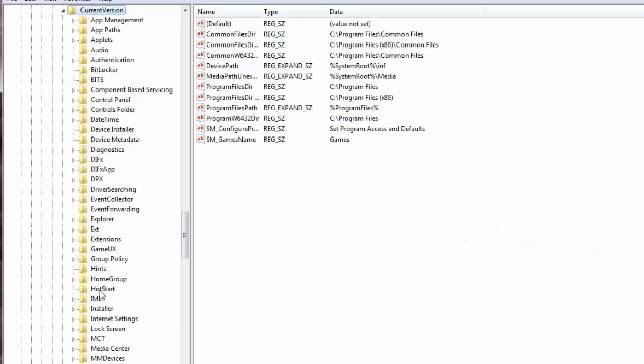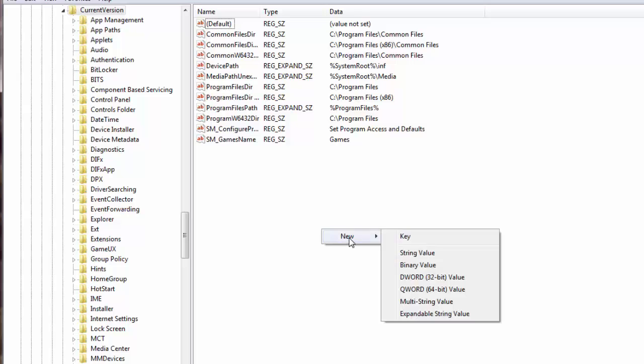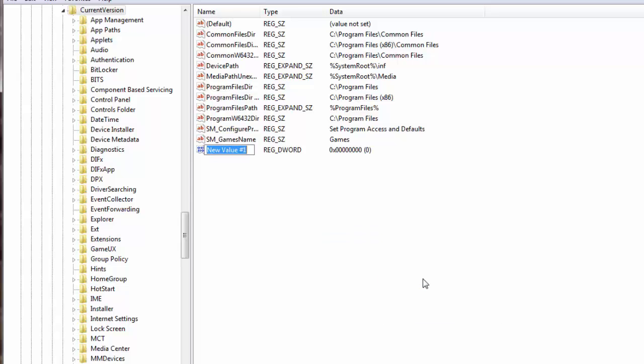Now I'll go to the right panel and in the blank portion of the window I'll do a right mouse click and I'll click on New and I will select DWORD 32-bit value.